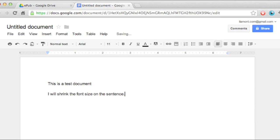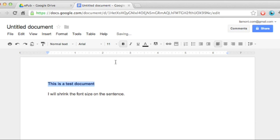And then what I can do is I can format this pretty easily. So let's say I wanted to make this text bold. Just go up here to the toolbar, click B, it's bolded.